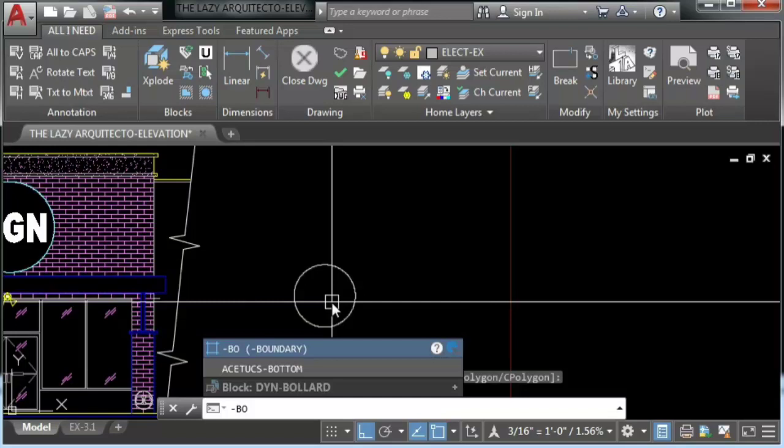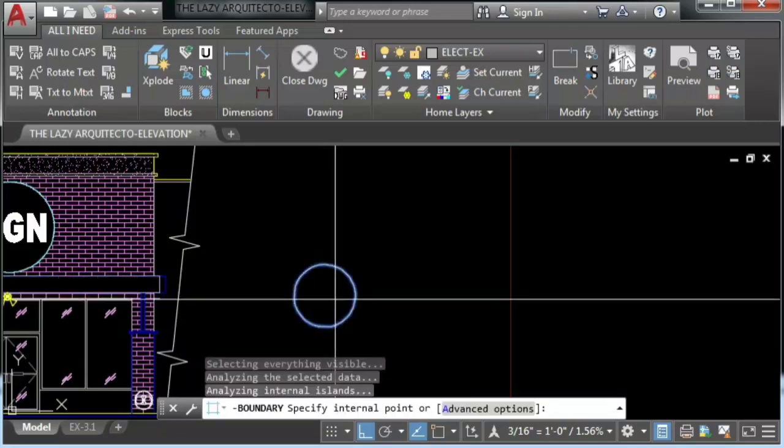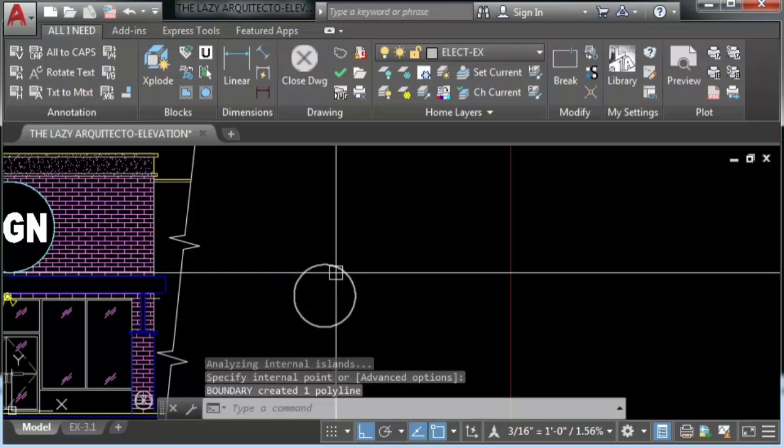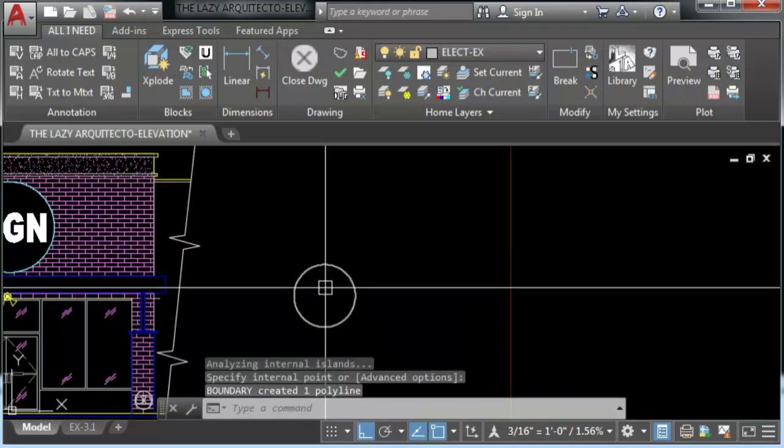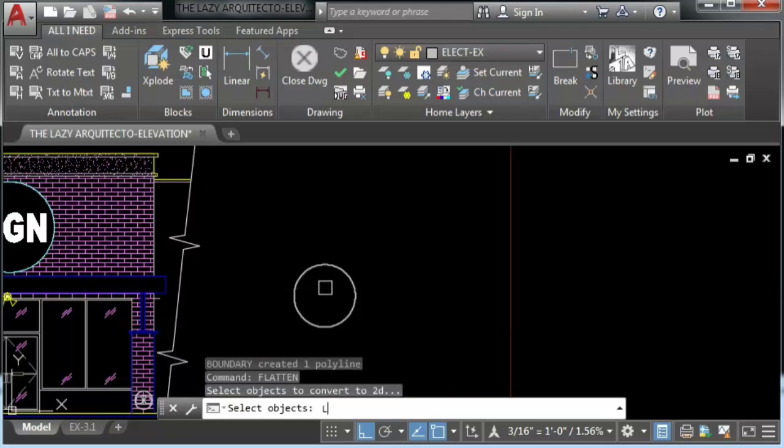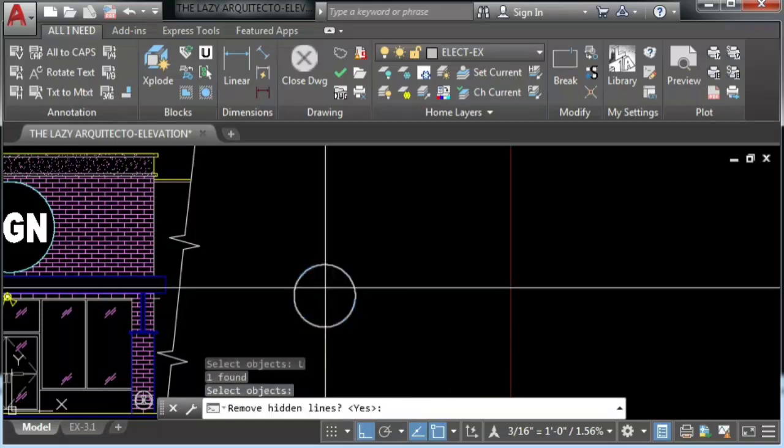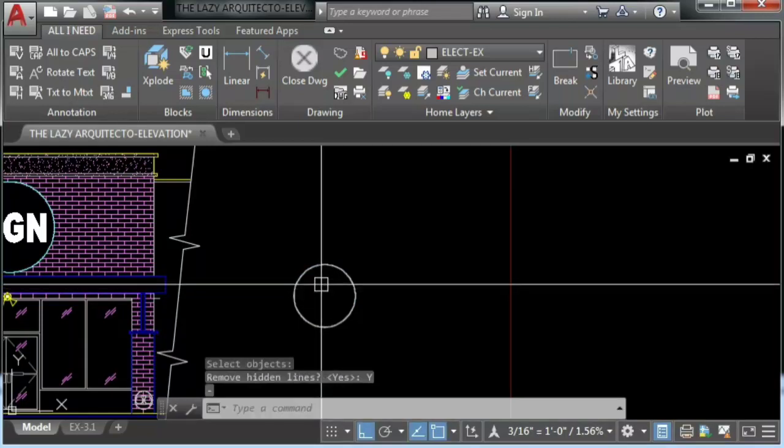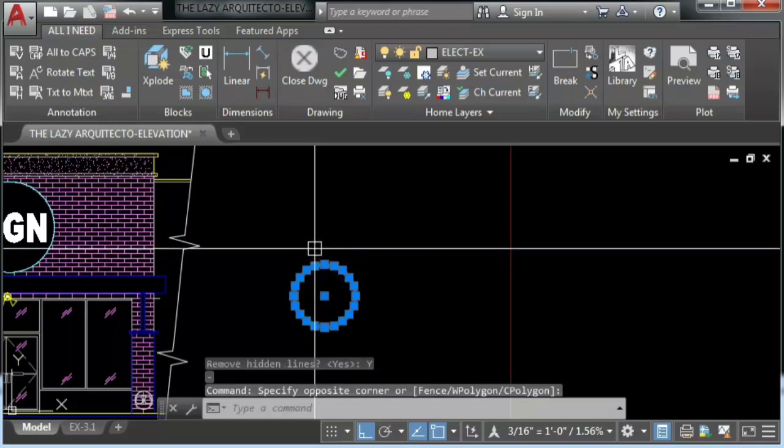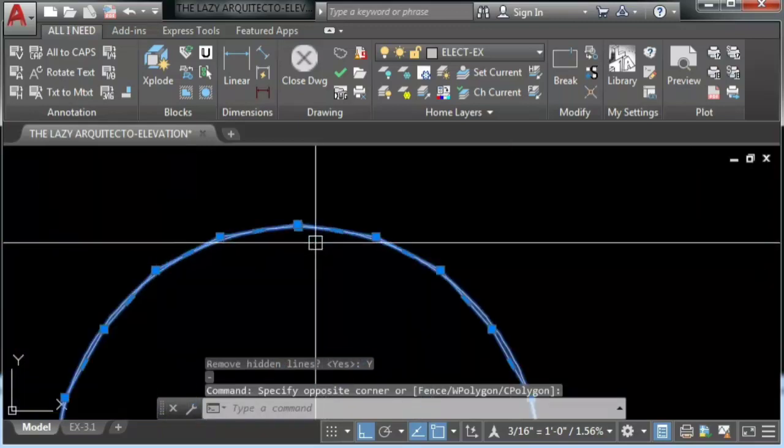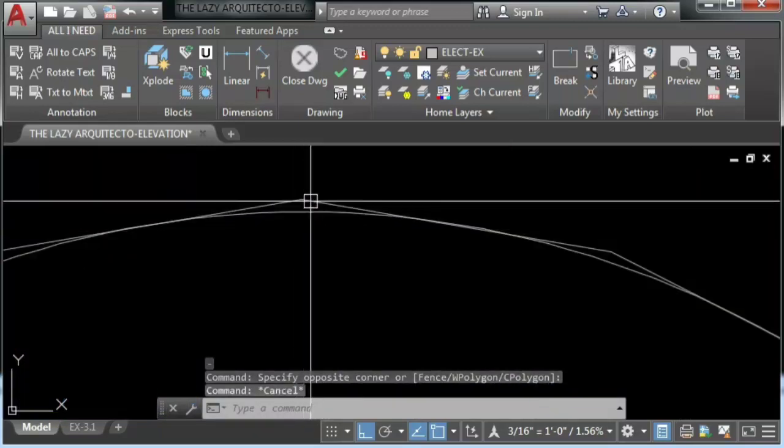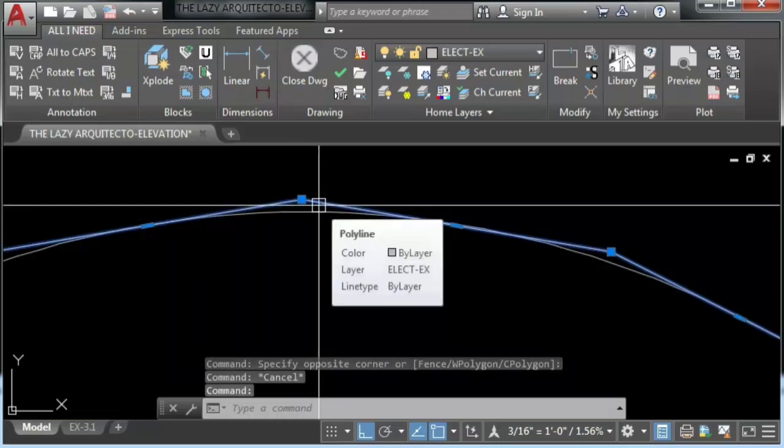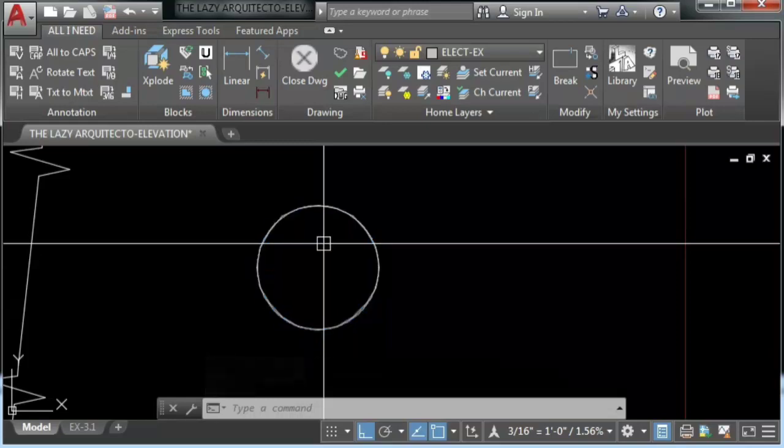The first thing that we're going to use is the command boundary. We'll pick a point inside our circle. As you can see, boundary gives you a polyline. And then we'll use flatten. We'll use L for last, which means the polyline. And then just to erase the polyline. As you can see, what is happening here is flatten makes the polyline in many pieces.